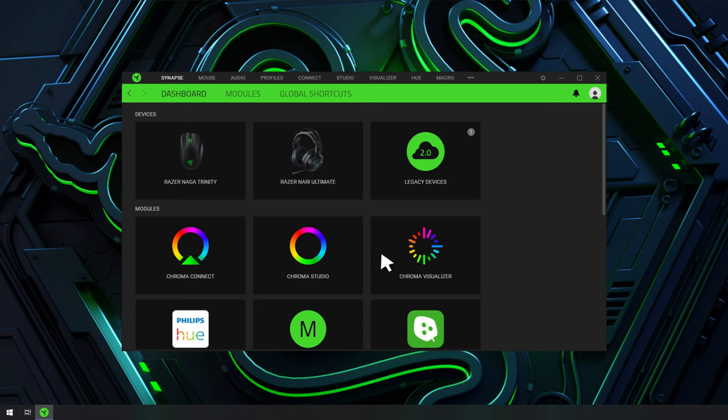This usually fixes the issue if it's happening on a newly connected Razer device or you have just completed an update.